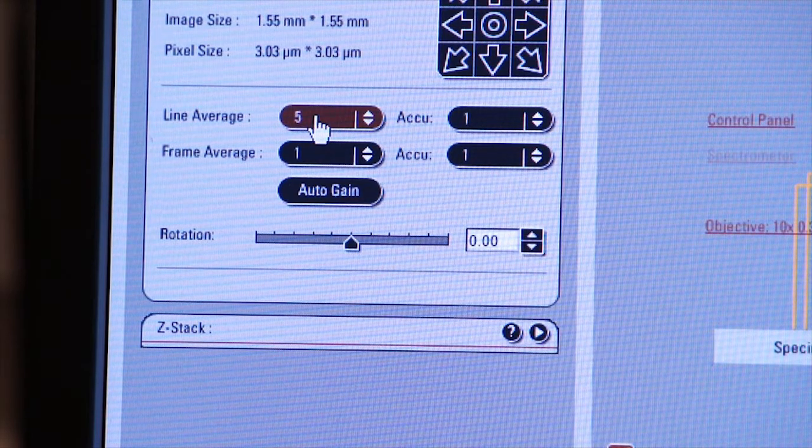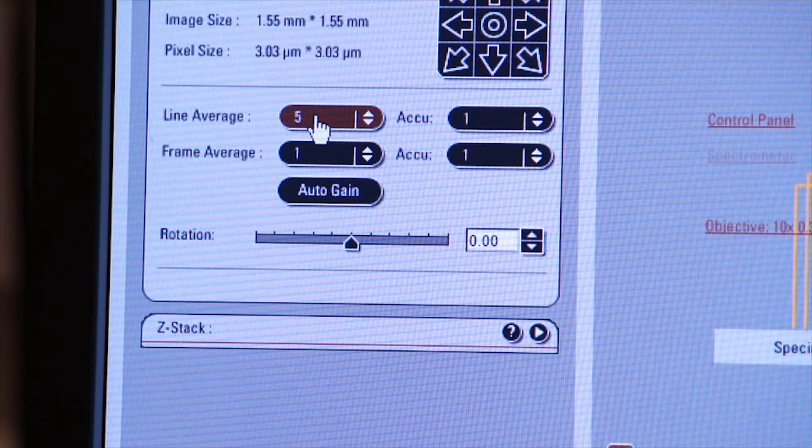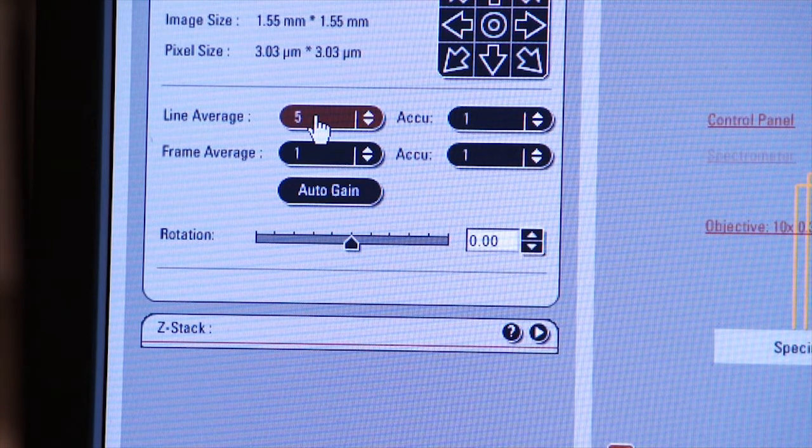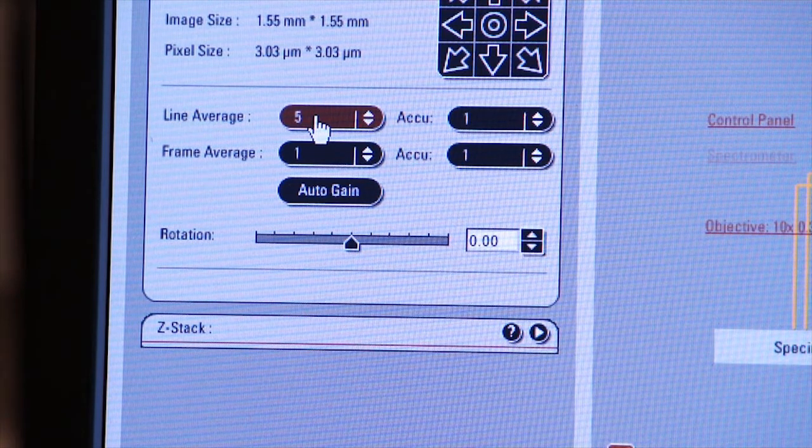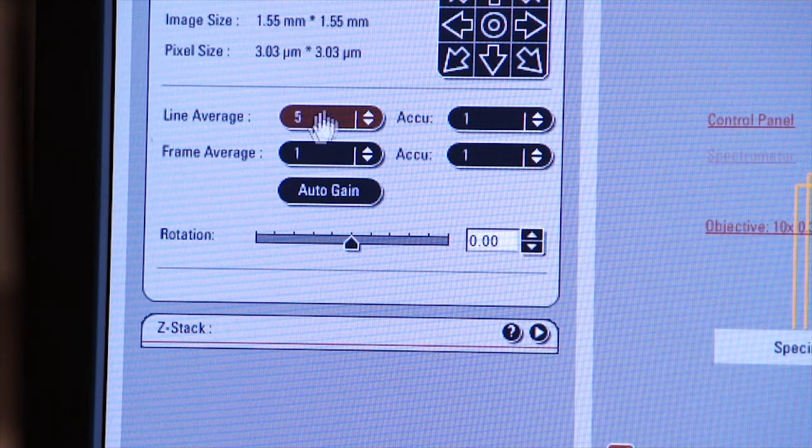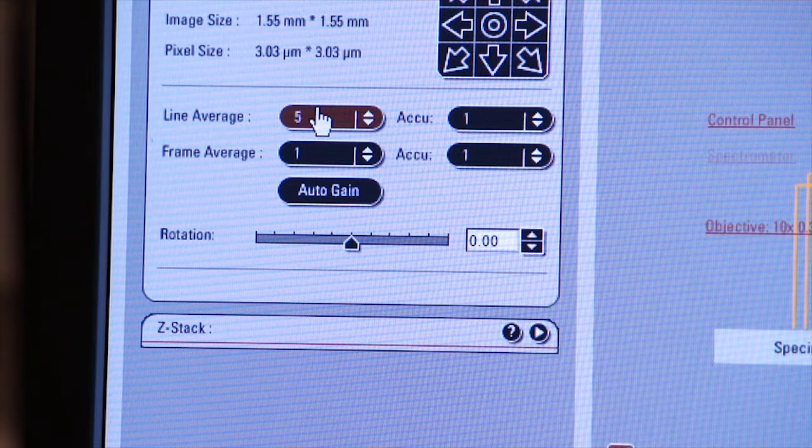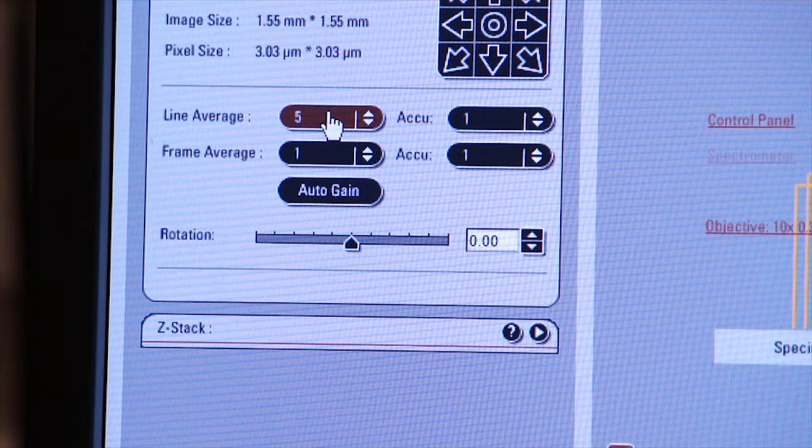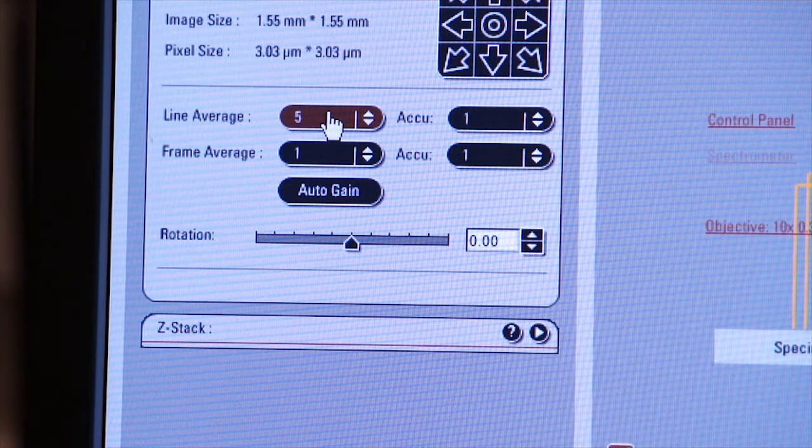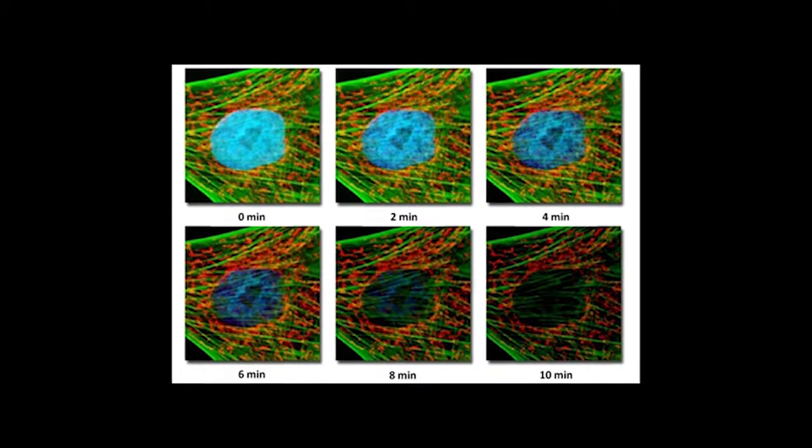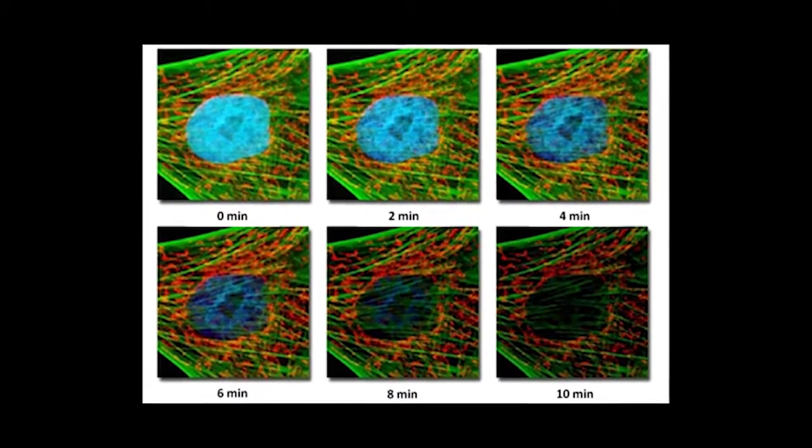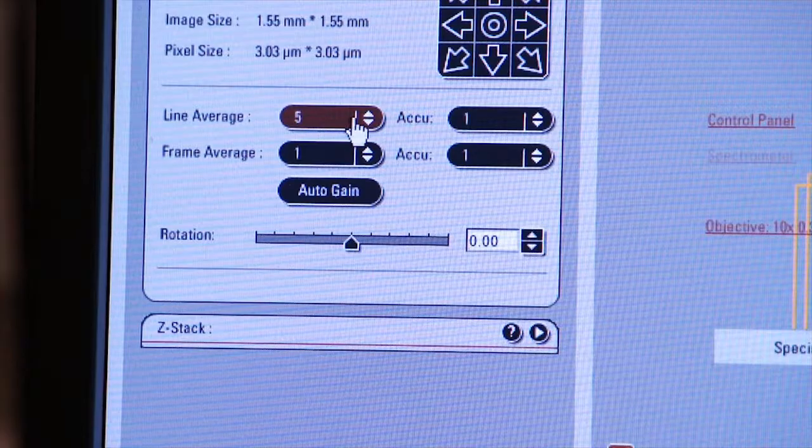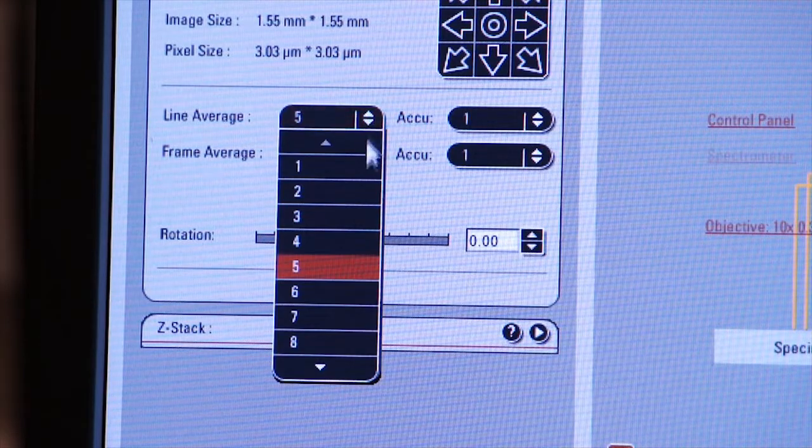My fluorophore may be photo bleached more because the laser is hitting it with more light, and so it's a trade-off. You want to get the crispest, cleanest image that you can using line averaging, but remember that you run the risk of photo bleaching your specimen. For now, we'll leave it at one.